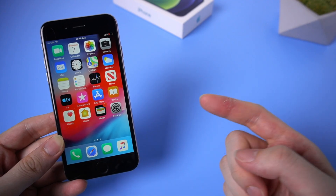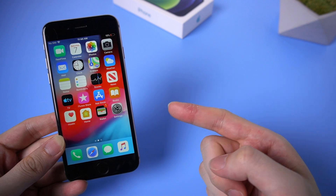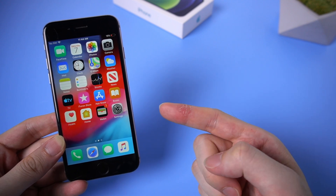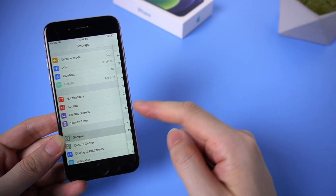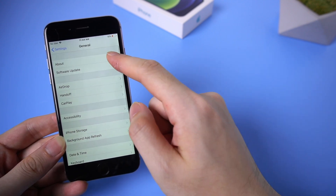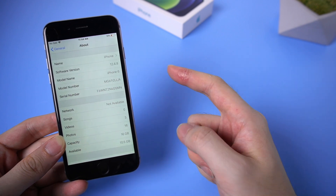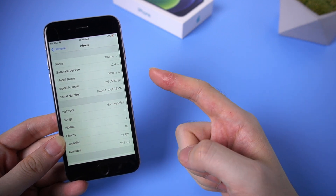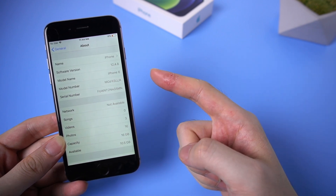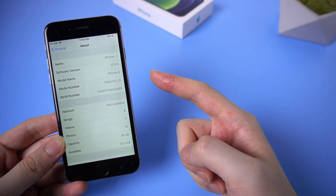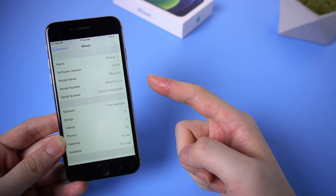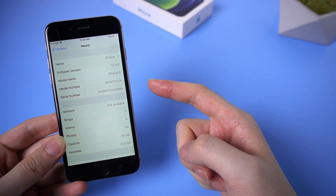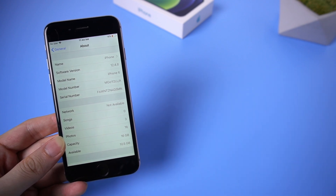Welcome to Tenorshare Channel. This is iPhone 6. If you want to factory reset your iPhone 6, maybe because of having problems using your phone, which means remove all the data and apps on the phone. Today I'm gonna show you some workable ways to make it. Now let's jump in.